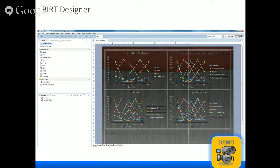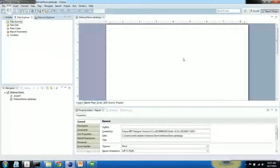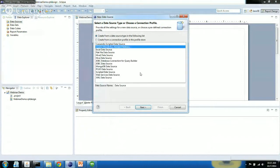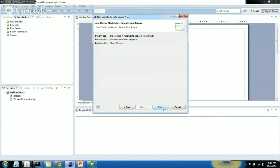This is the BIRT designer — it's an Eclipse perspective. It's very visual and you can drag items over. Let me move over to the designer and show you how to create a simple report. First you need to create a data source. In this case I'm going to use a sample database, but for a SQL data source this is where you put in your username and password. Everything you see can be parameterized to make it dynamic.